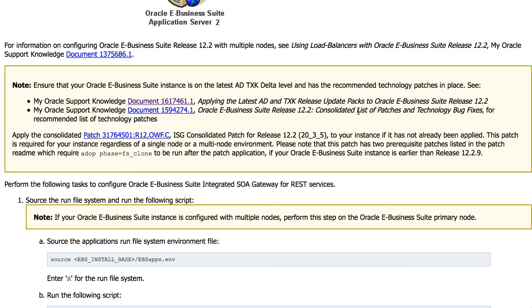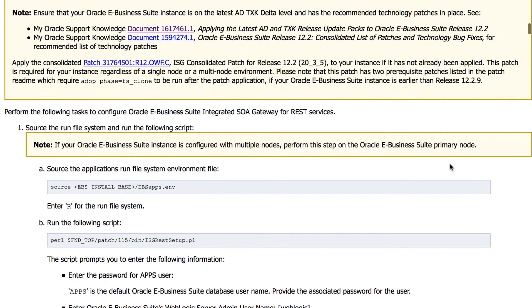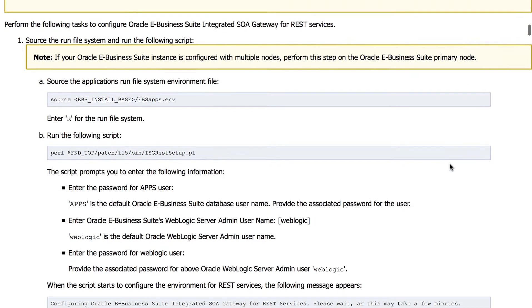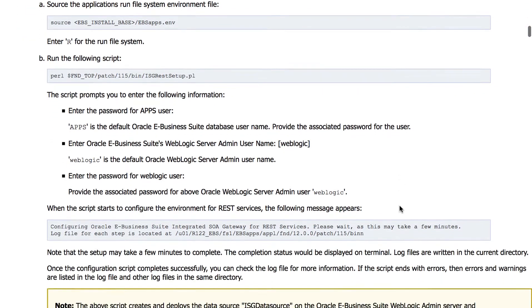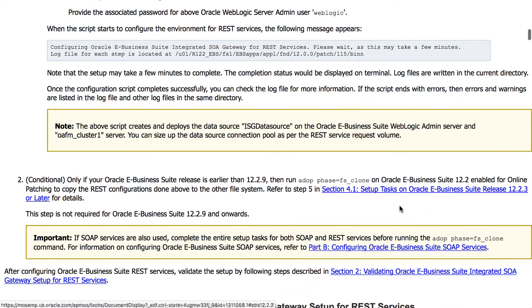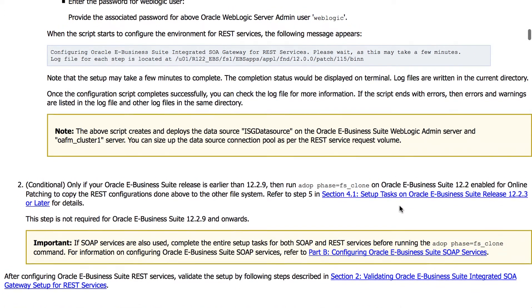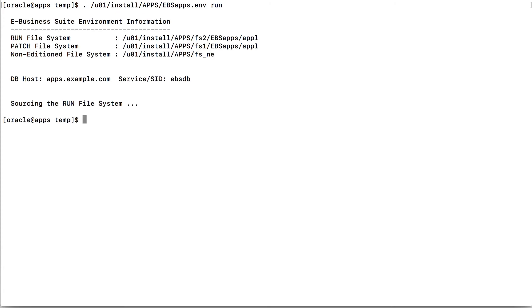Next, let us see what the document says. Source the run file system and run the script. And if it's a multi-node configuration, perform this on the primary node. The last step I can skip because mine is a 12.2.9 instance. Source the application environment file for the run file system, then execute the Perl script.